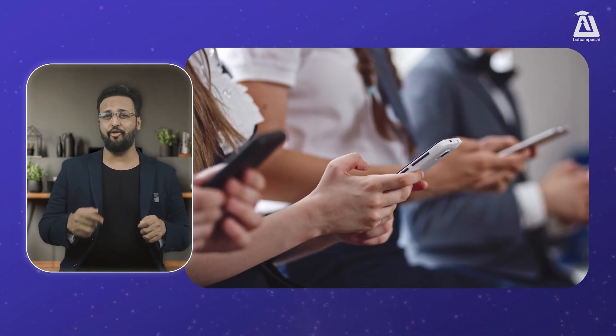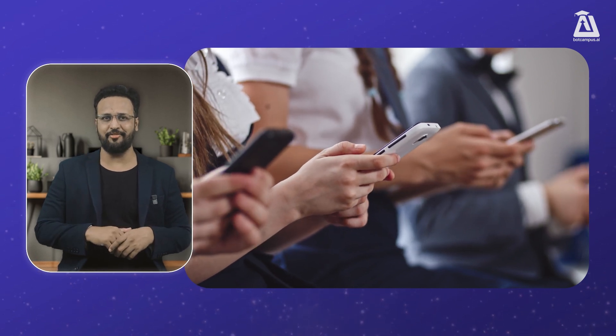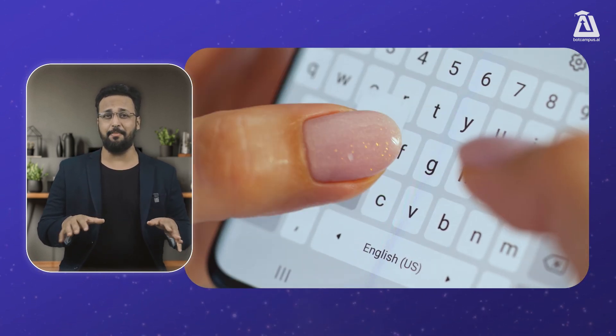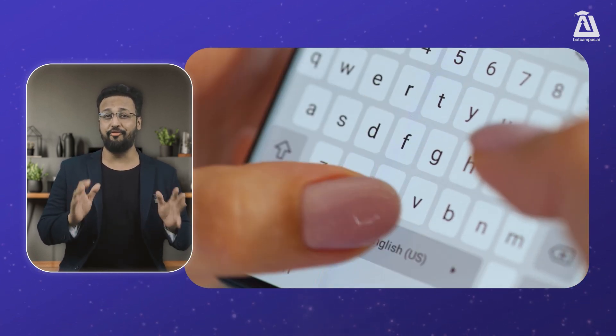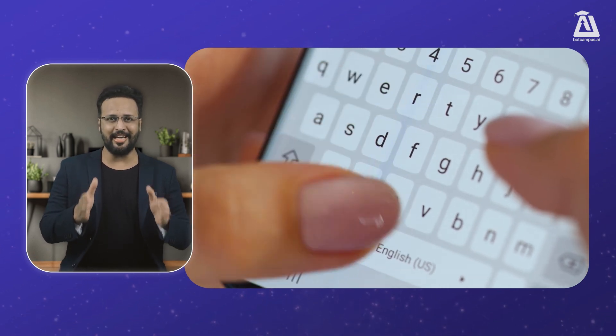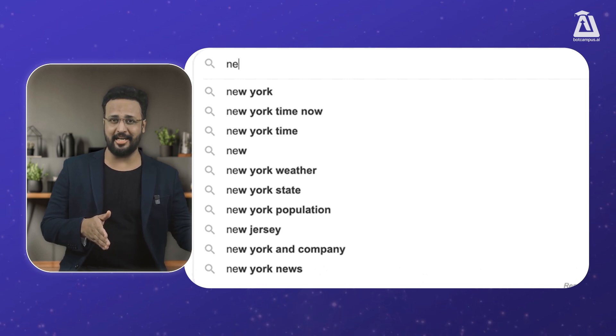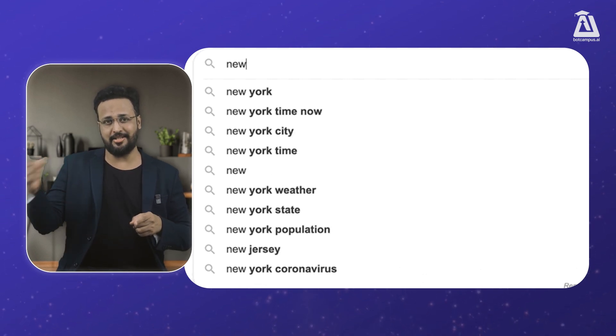Let me solidify this with one final example: predictive texting. When you text and your phone guesses the next word, that is machine learning. Your texting app keeps track of words you often use together — that is the x. It remembers what word you usually type next — that is the y.